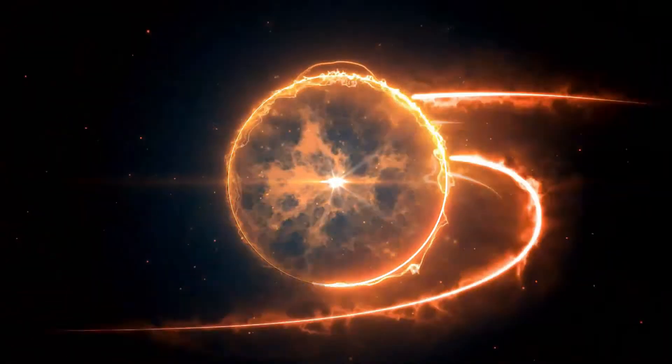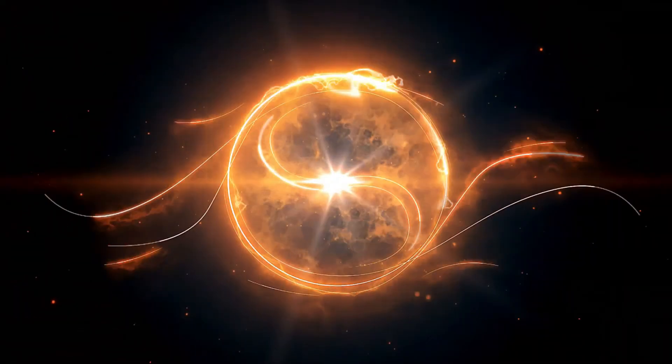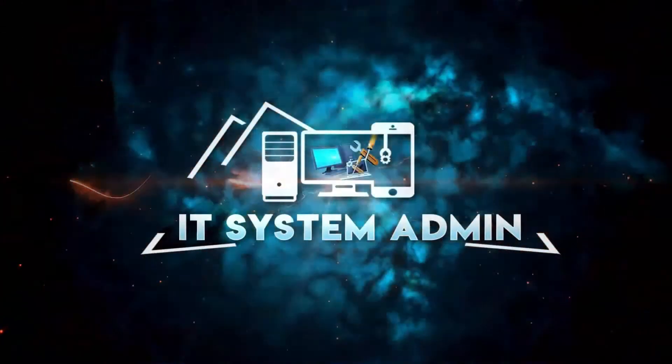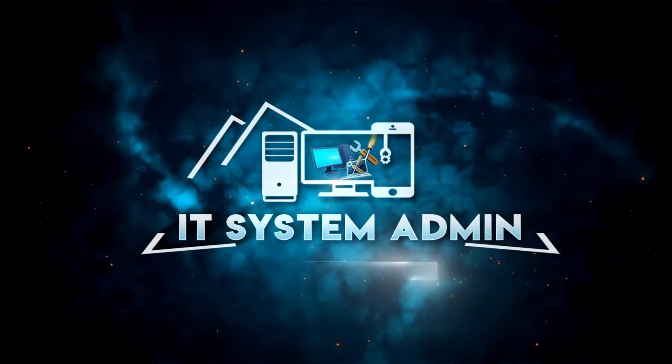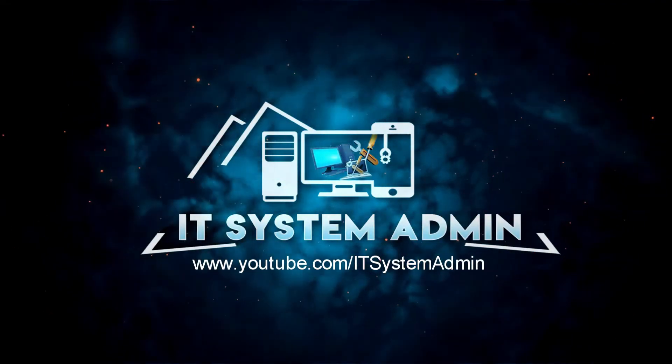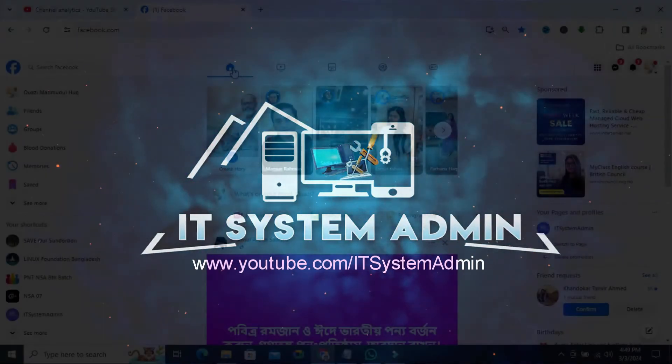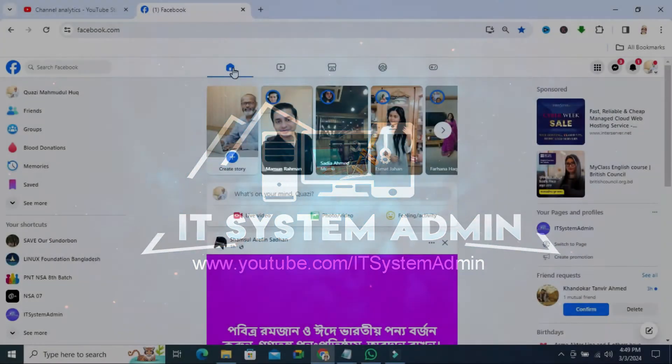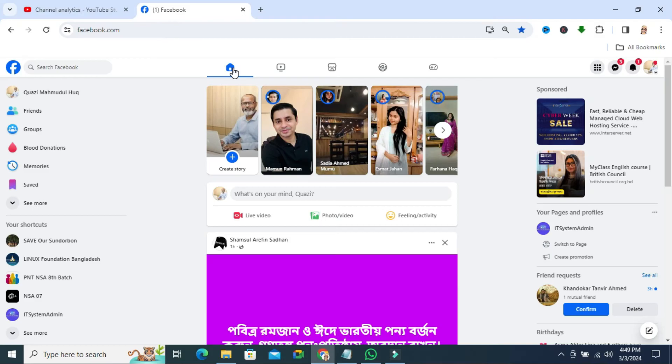Hello viewers, welcome to IT System Admin and Information Technology Learning Tutorial channel for you. Today in this tutorial I am going to show you how to turn off annoying captions on Facebook video.